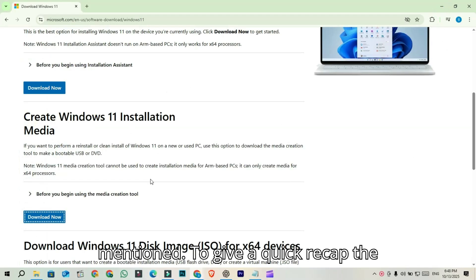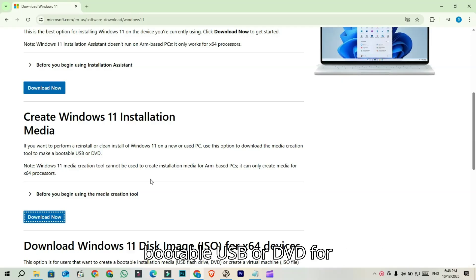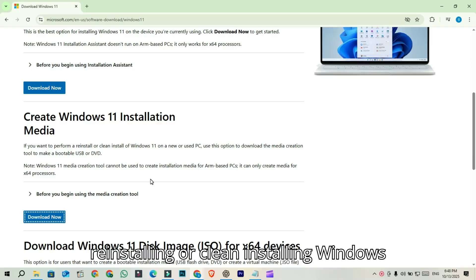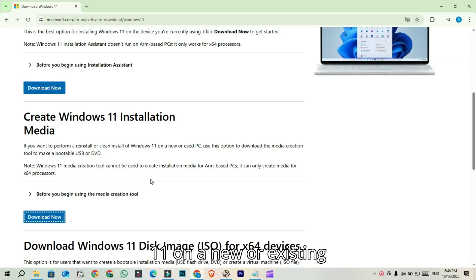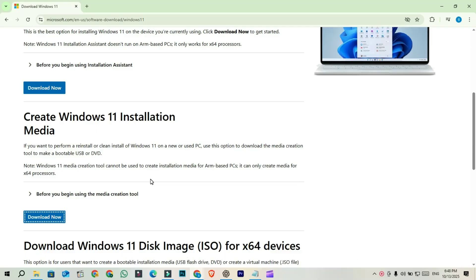To give a quick recap, the media creation tool is used to create a portable USB or DVD for reinstalling or clean installing Windows 11 on a new or existing PC. However, it doesn't support ARM64 processors.